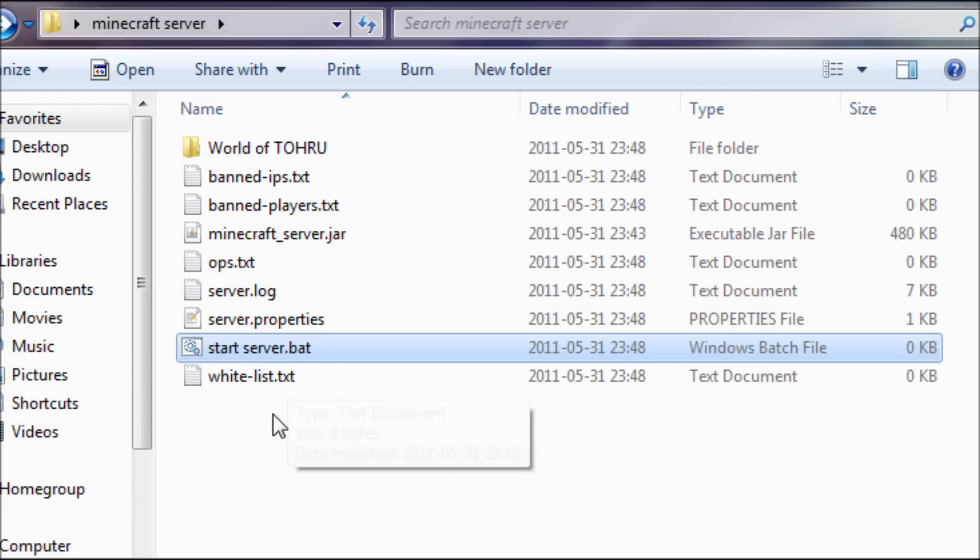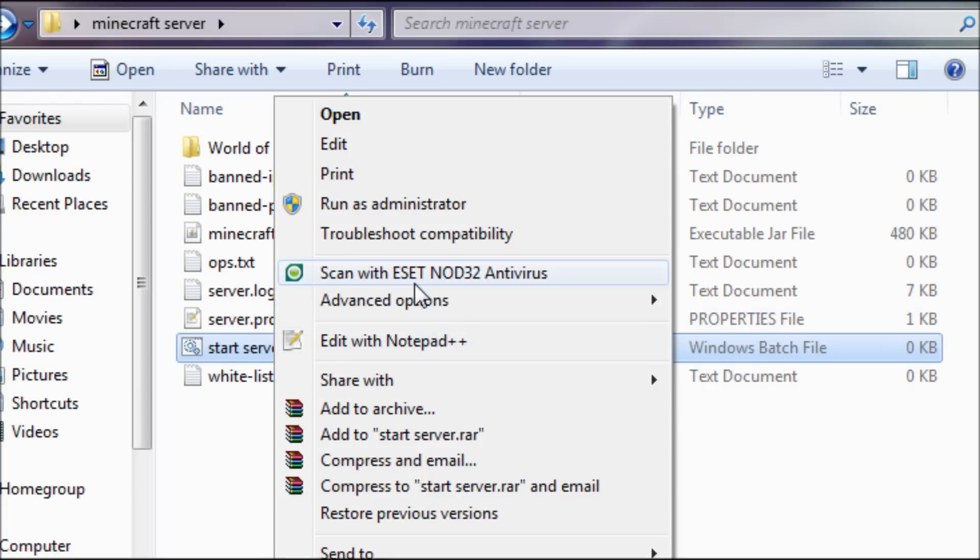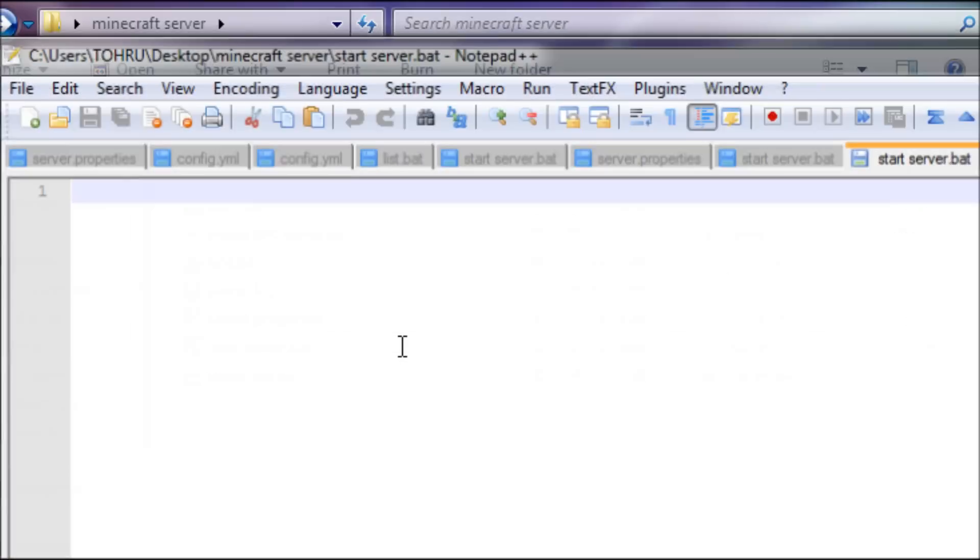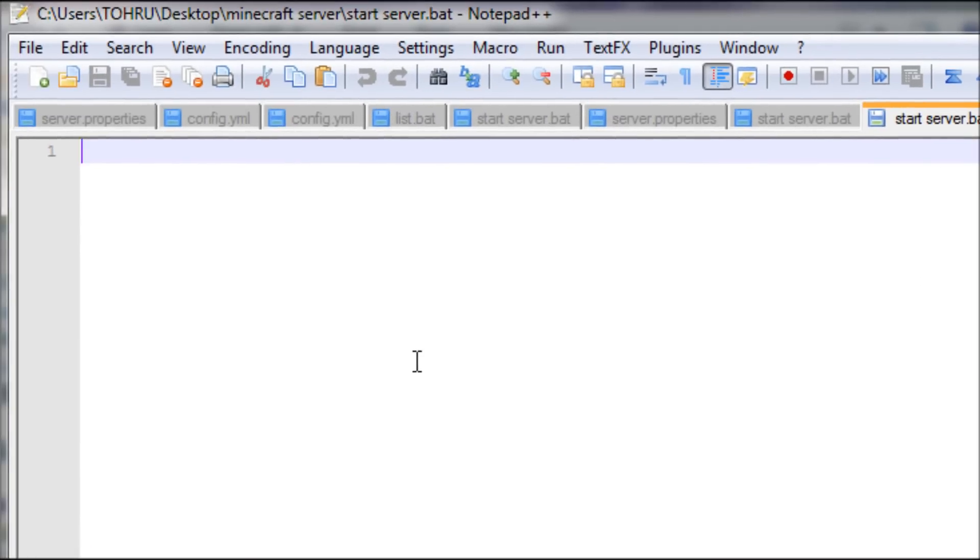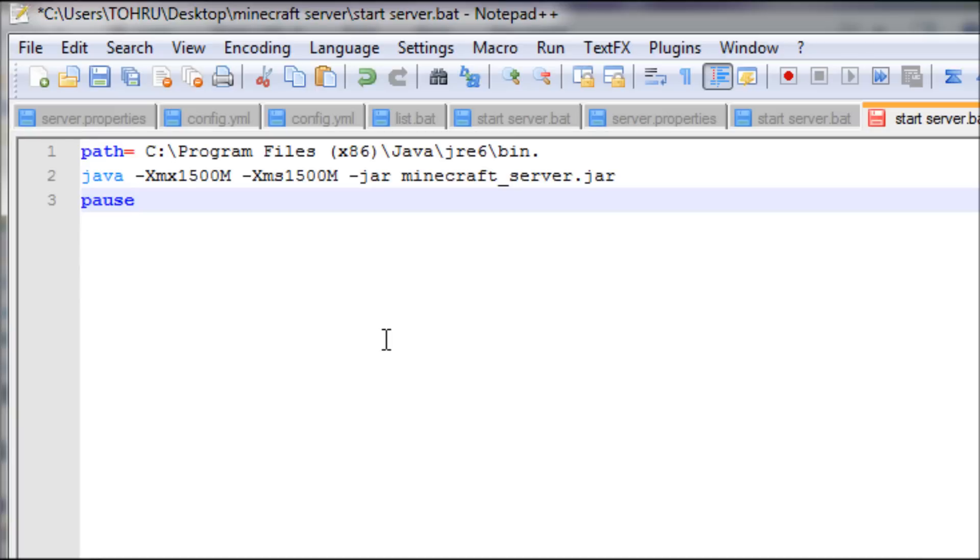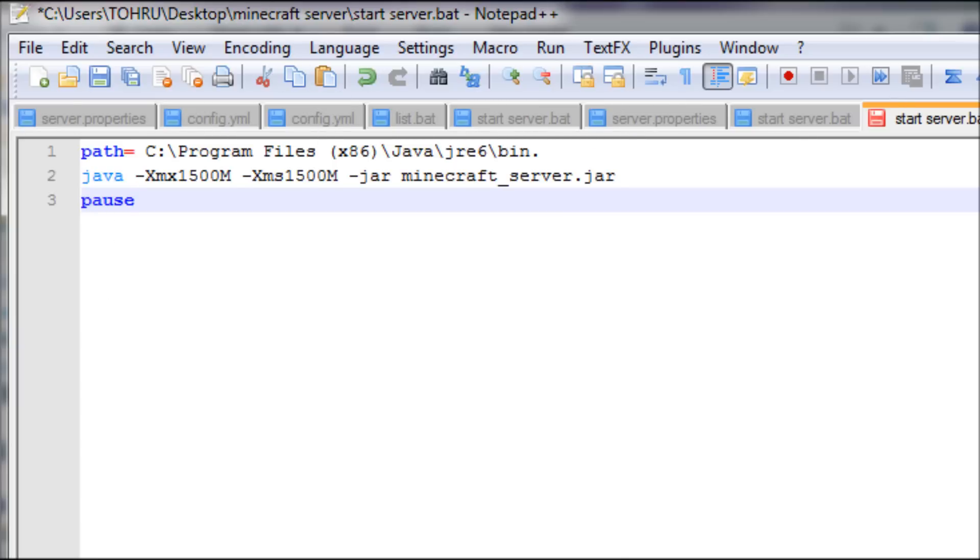Okay, so we're gonna edit it. I can edit it in Notepad Plus Plus, it's made for scripting and stuff, but you're gonna open it in notepad, it doesn't really matter. This is the thing you start the server with. If you want this on the desktop, you will need to create a shortcut to this one, not the Minecraft server dot jar.